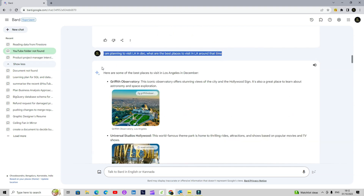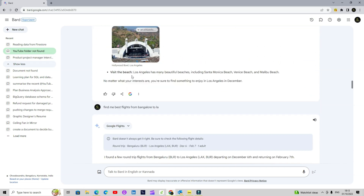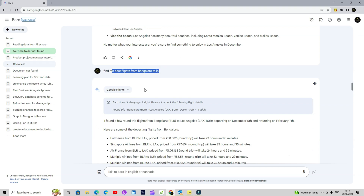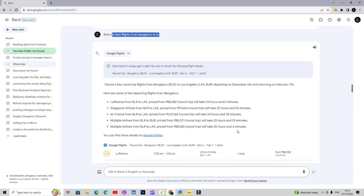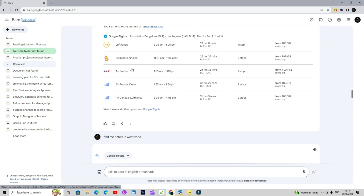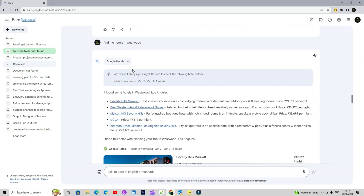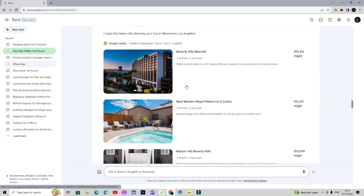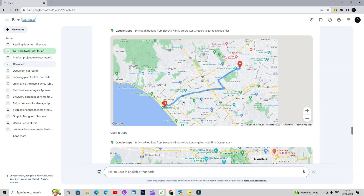Another use case is when you are planning something. Now it is integrated with hotels and flights, so you can use it to plan your end-to-end trips. This is where it is way better than ChatGPT because of its integration with maps, hotels, and similar things. Google already had tons of data around these things, so it is not only giving me places to visit — I'm also asking it to find me flights. It can use its flight extension to give me actual flight options, and then I'm using it to get hotels in that area.